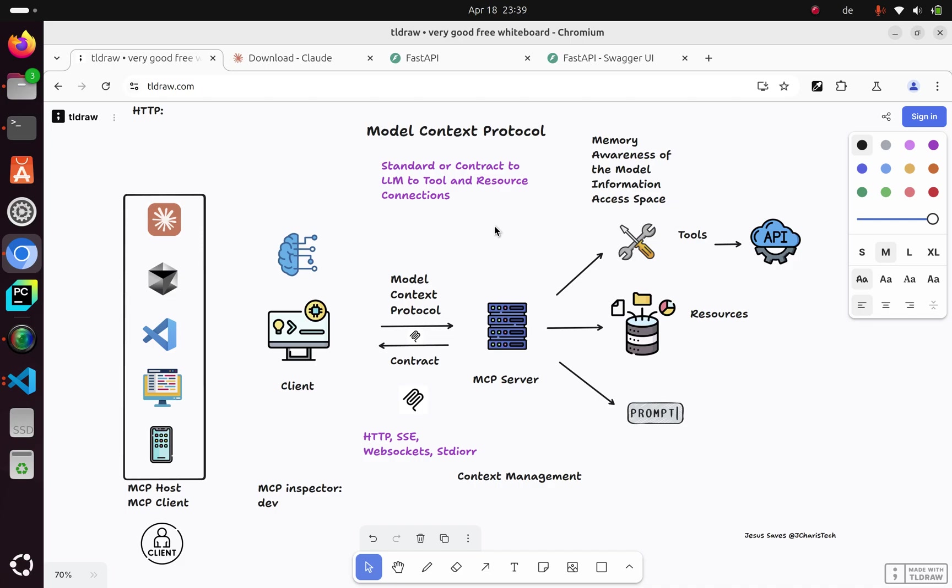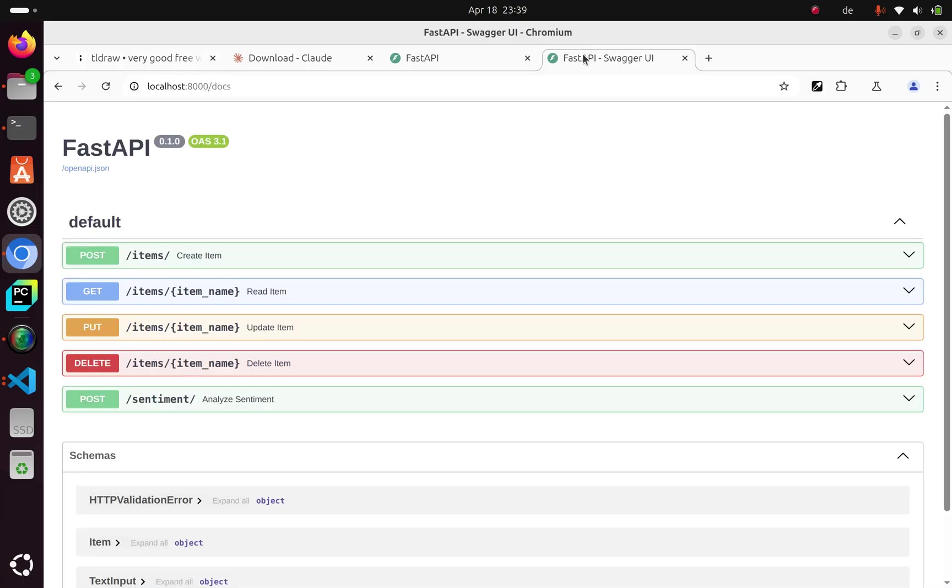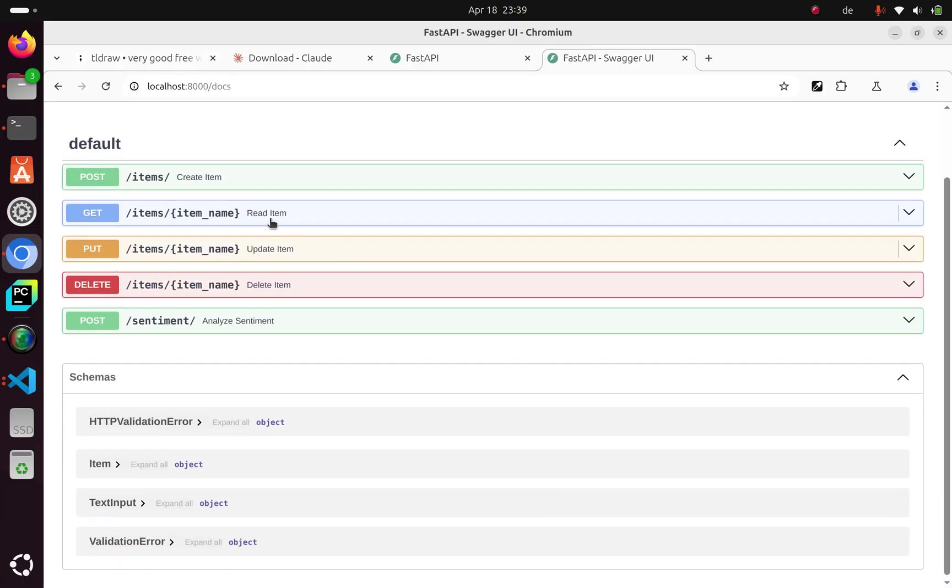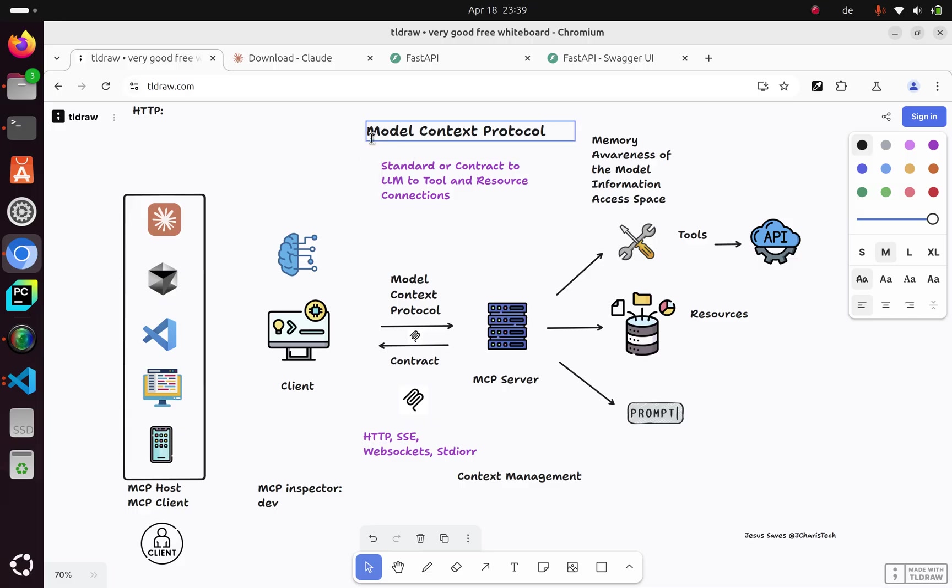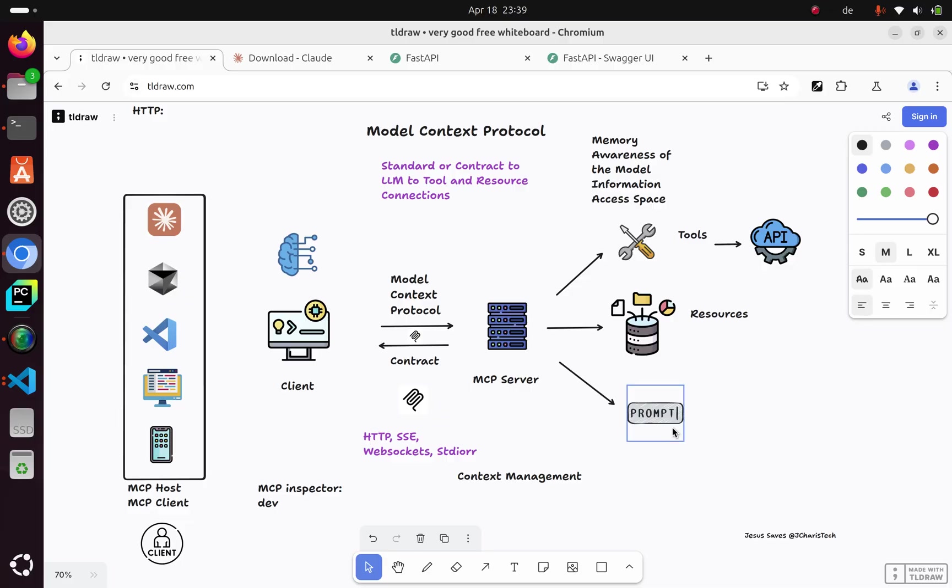Welcome back again. My name is Jesse and in this tutorial, we're going to see how to convert your FastAPI application into an MCP server. So what is an MCP? It stands for Model Context Protocol, which is a standard or framework that allows you to have access to tools, resources, and prompts, and then expose those to your LLM. That's the basic understanding behind it.